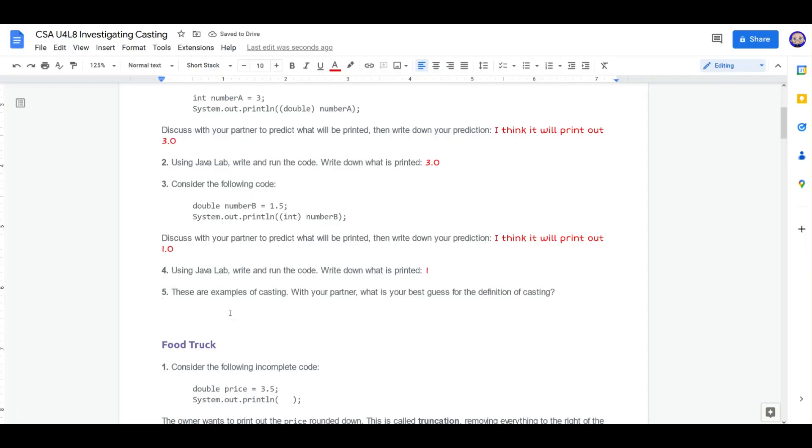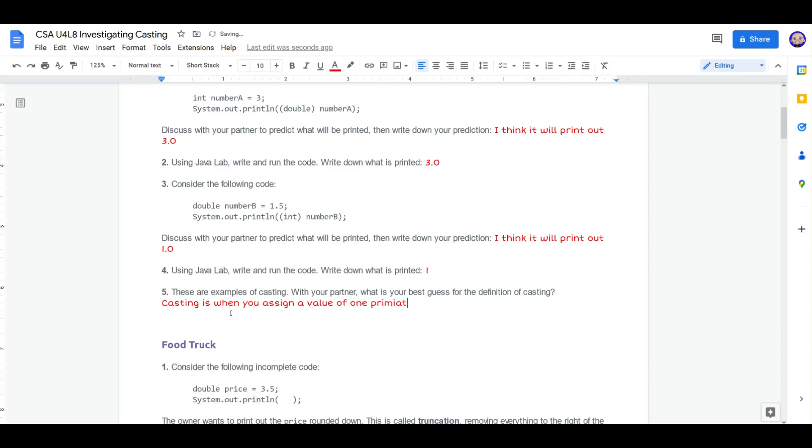These are examples of casting. What is our best guess at defining casting? I think casting is when you assign a value of one primitive data type to another. Casting seems to change the data type. And it will convert it between two different ones. So casting is when you assign a value of one primitive data type to another type.